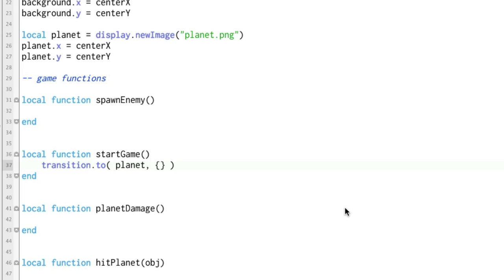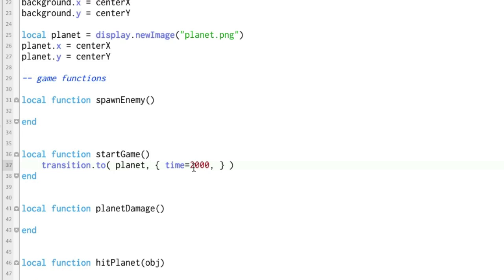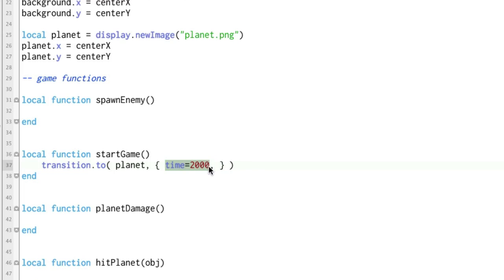Inside the table we have different parameters and one of those is an amount of time. So we're going to say time equals 2000. That's 2000 milliseconds which in our real world equals 2 seconds. What you're saying is that transition.to is going to take a planet and over the course of 2 seconds it's going to do something with it. Now what is it going to do?